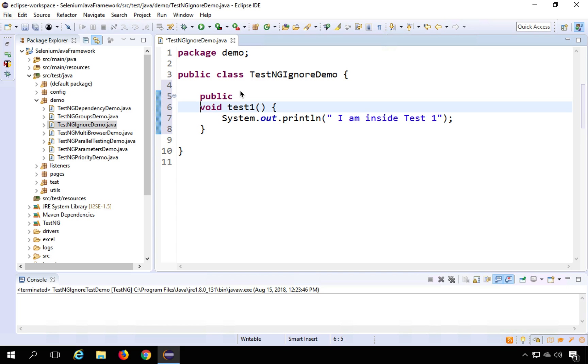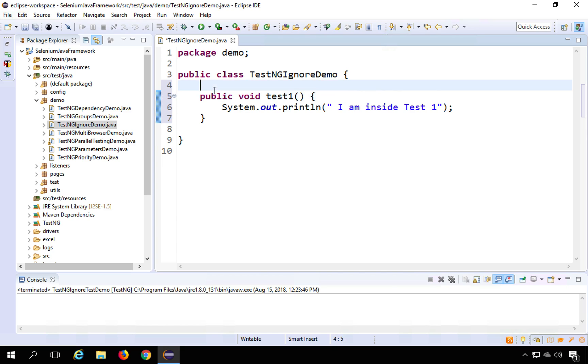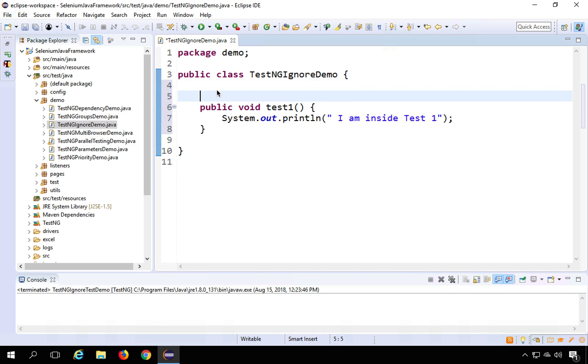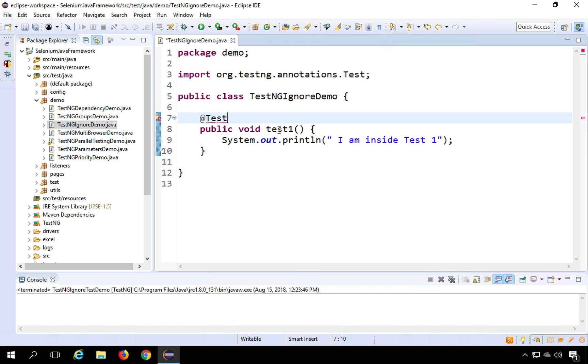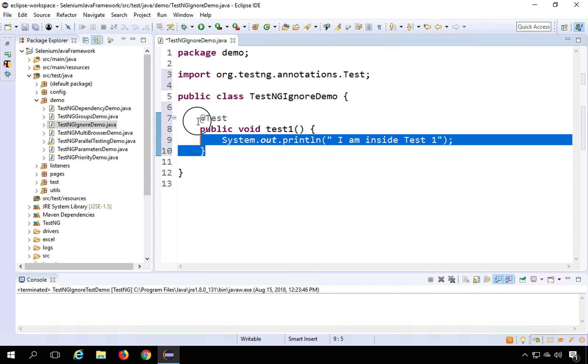So here at the top of the test I will give the TestNG annotation @Test and I will import it from org.testng.annotations. So I have got this test created.